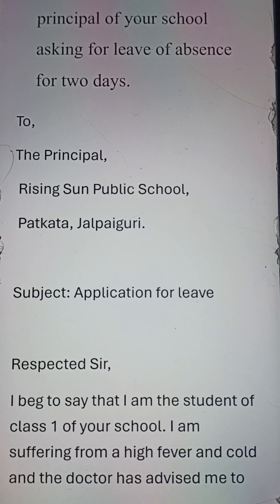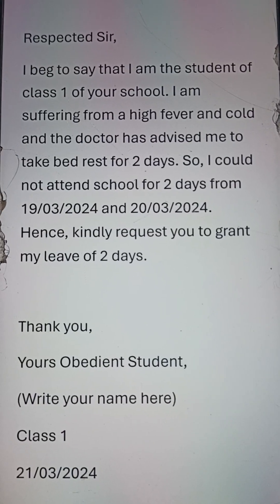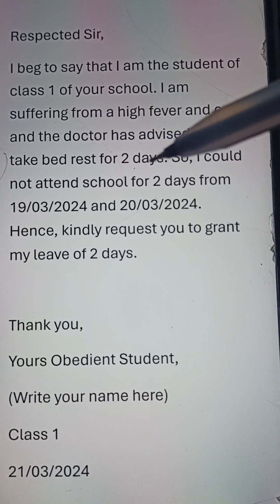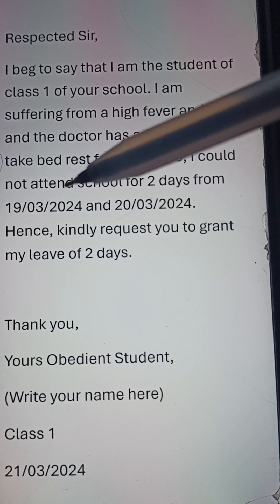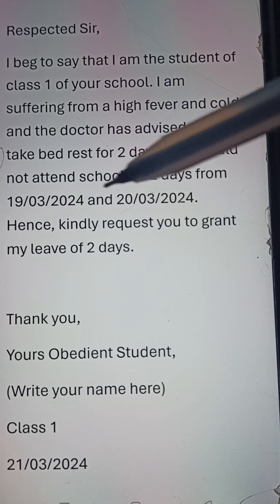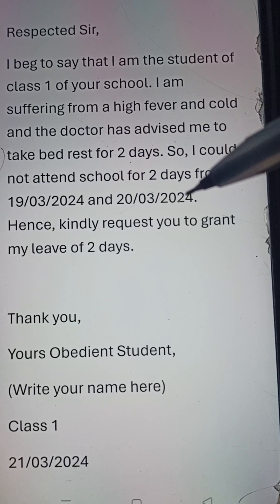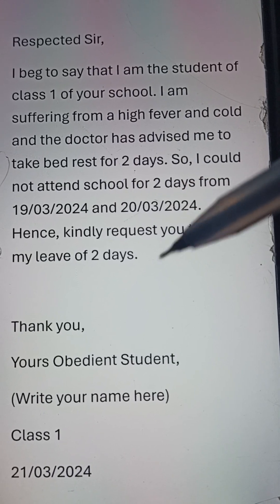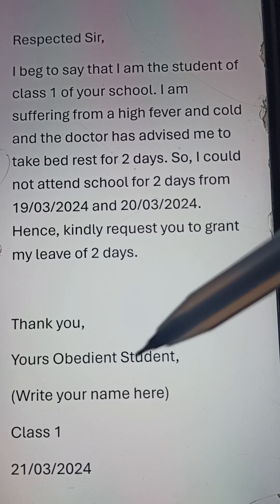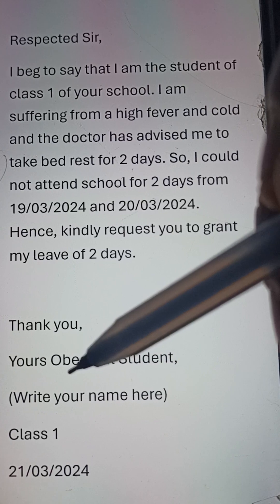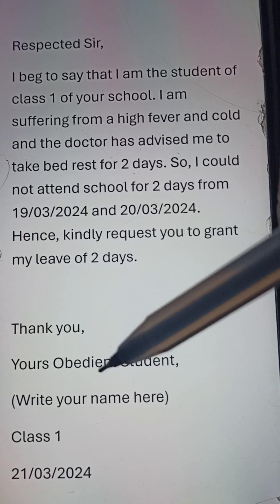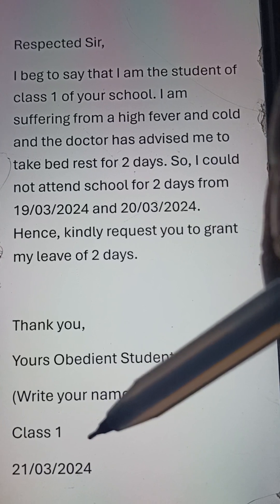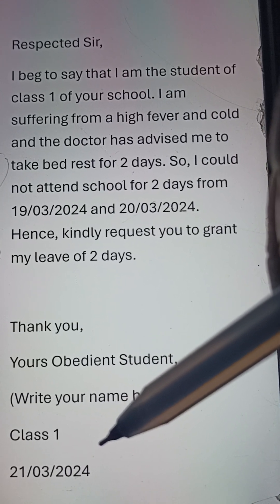take bed rest for two days. So I could not attend school for two days, from 19/3/2024 to 23/3/2024. Hence, I kindly request you to grant me leave for two days. Thank you. Your obedient student — write your name here. Class 1, and you can mention the date: 21/3/2024.